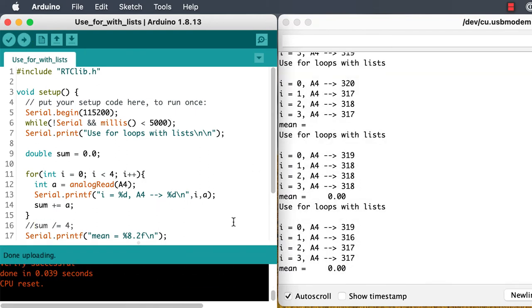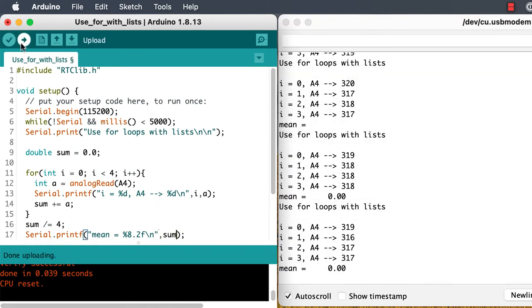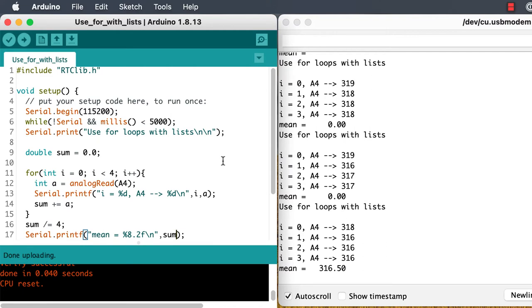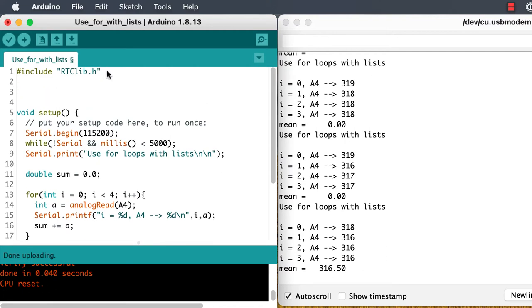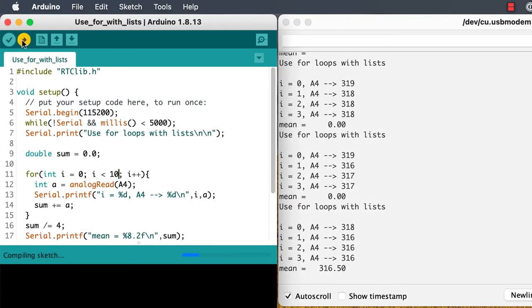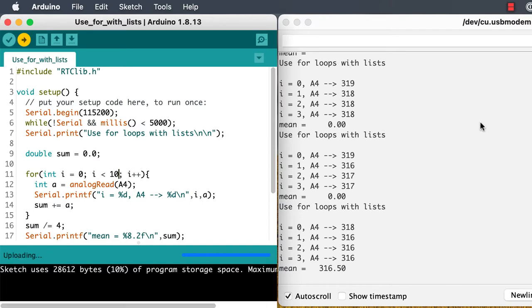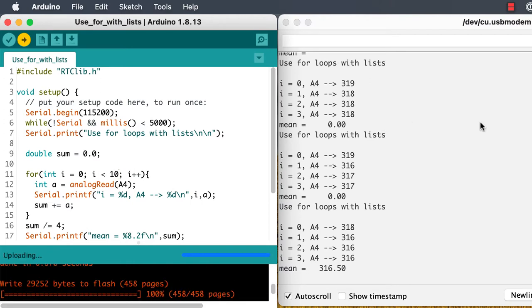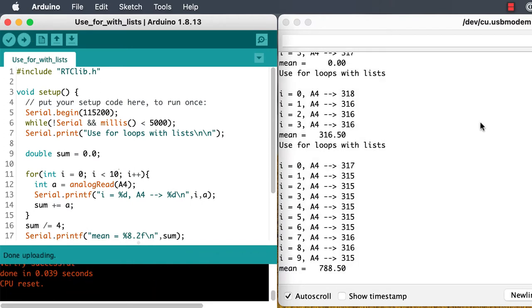And of course, we need to remember the variable in the printf call. Let's try averaging over 10. Obviously, the average is wrong, and if we think about it, we'll know that it's because we didn't change the for down here, as well as the for up there.